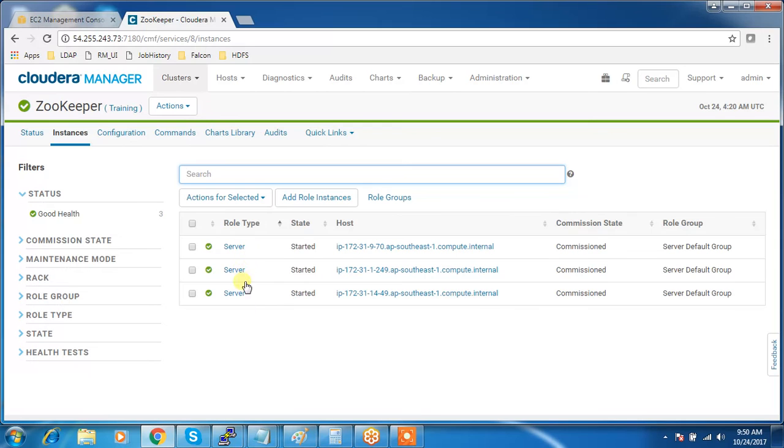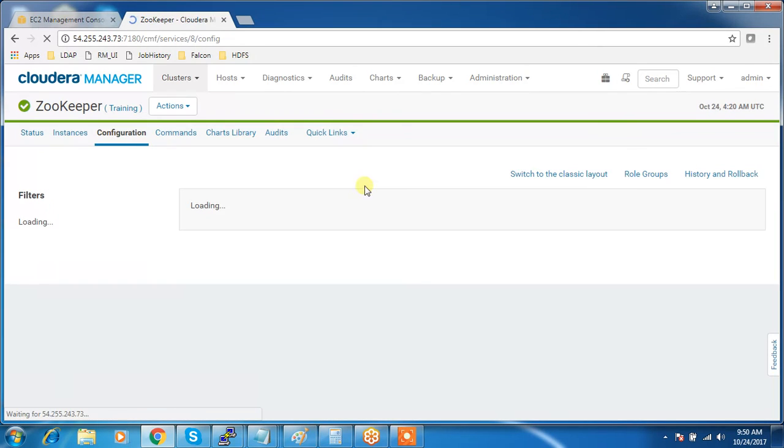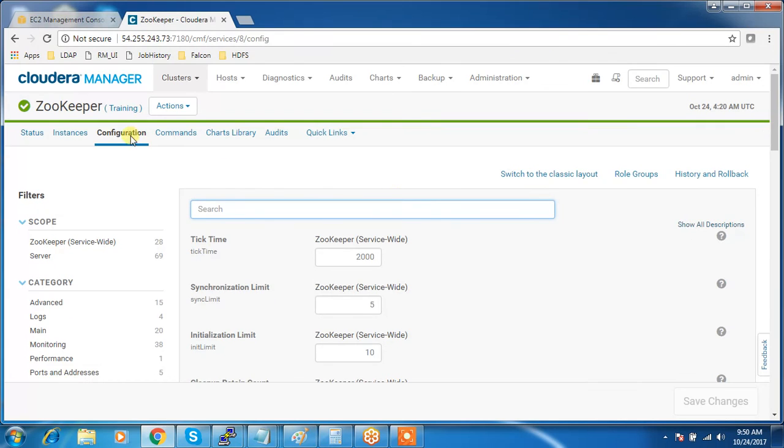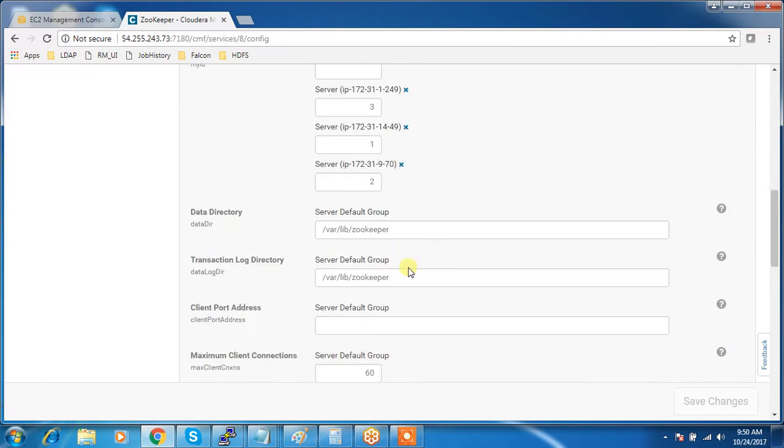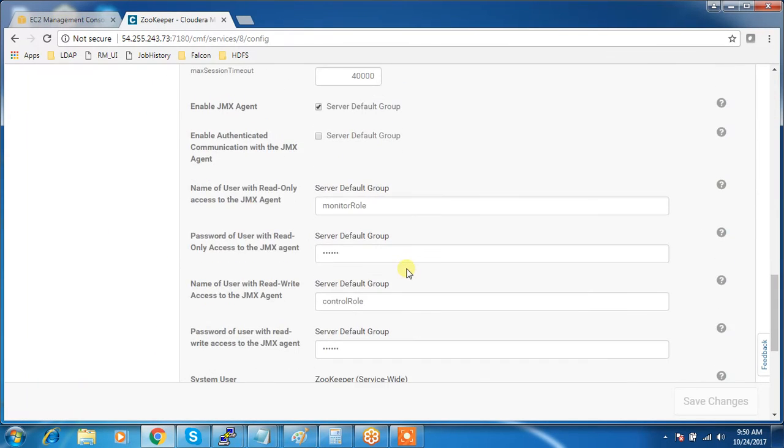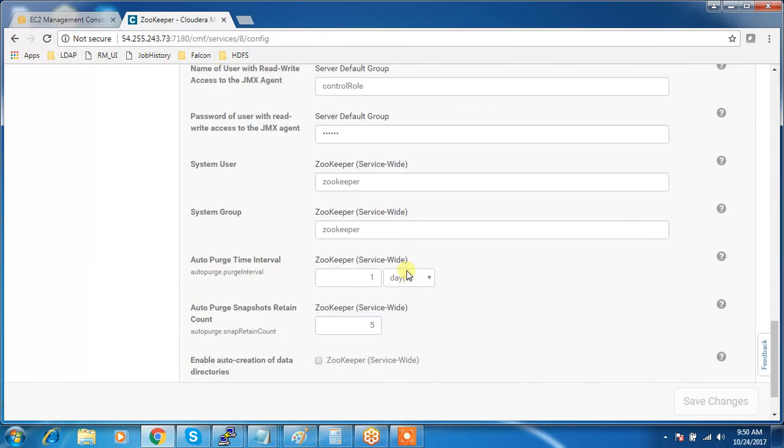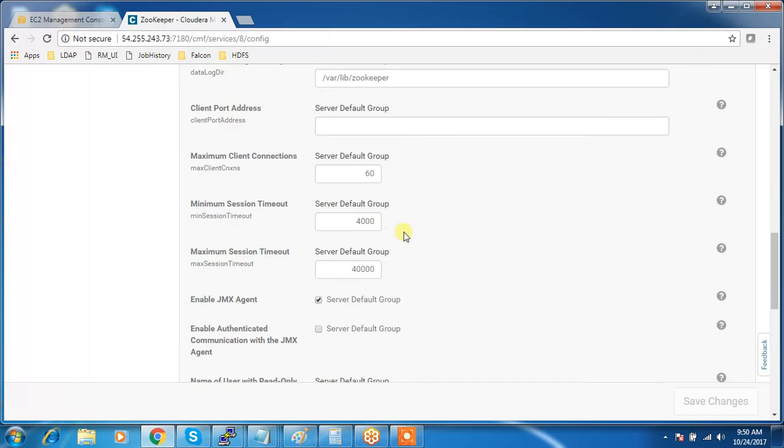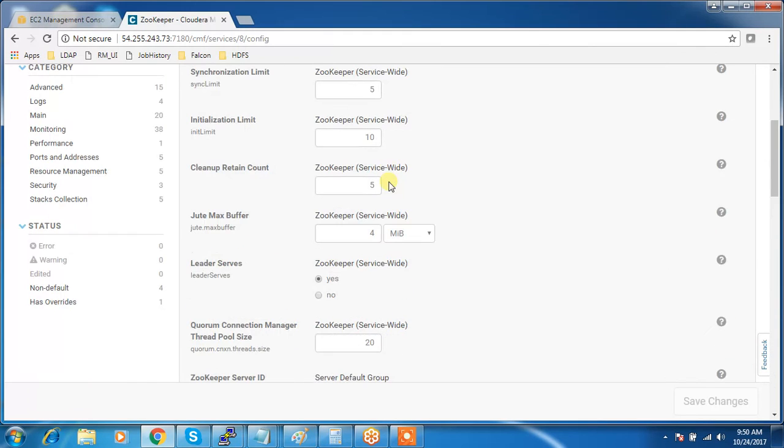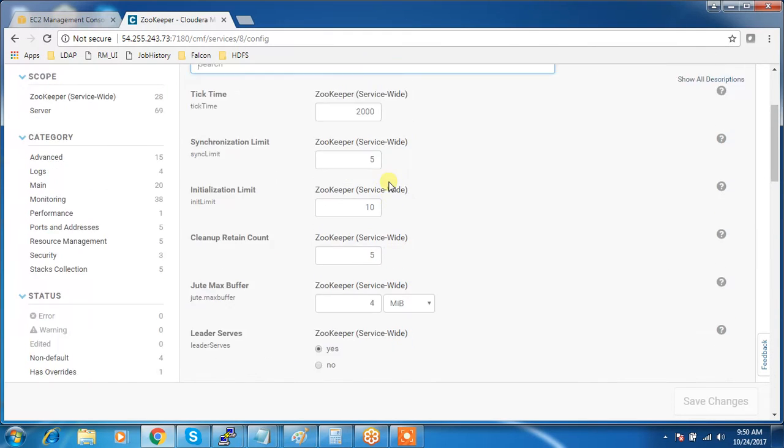If you want to check the configuration, go to the configuration and you will have all the details. If you want to change that, many of the configuration you can change, save, and restart the service.